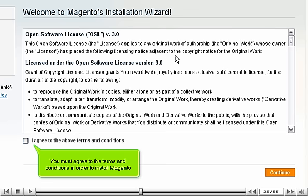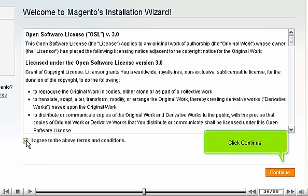You must agree to the terms and conditions in order to install Magento. Click Continue.